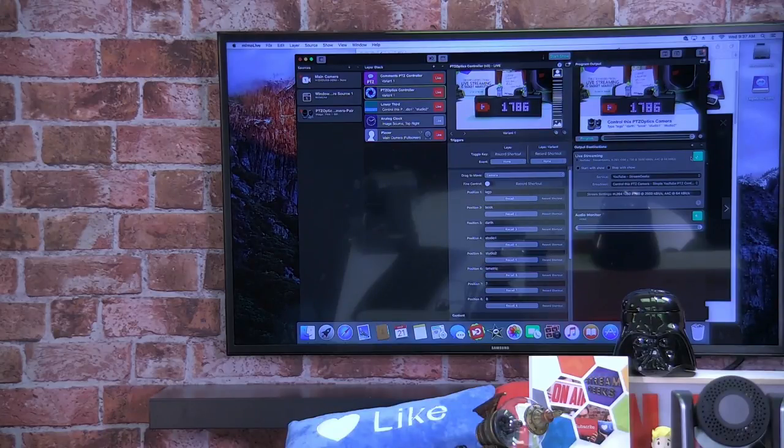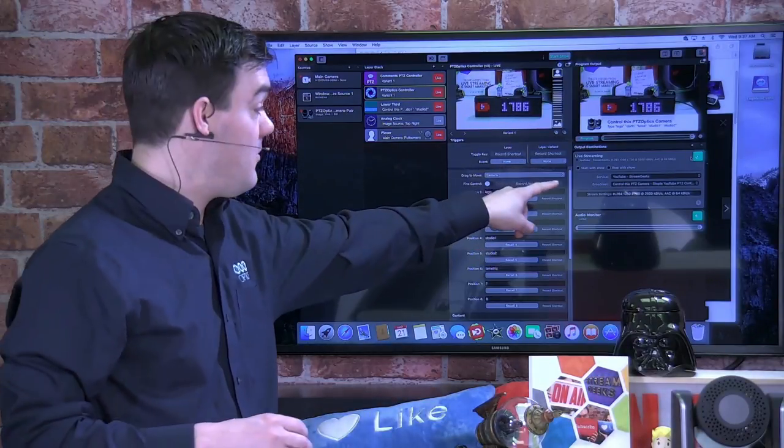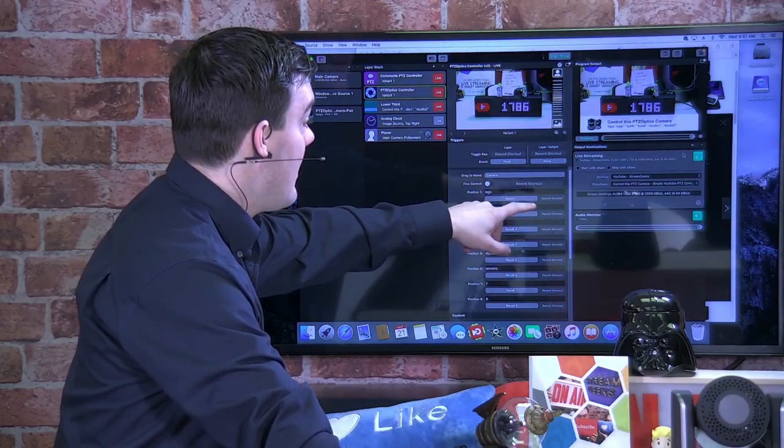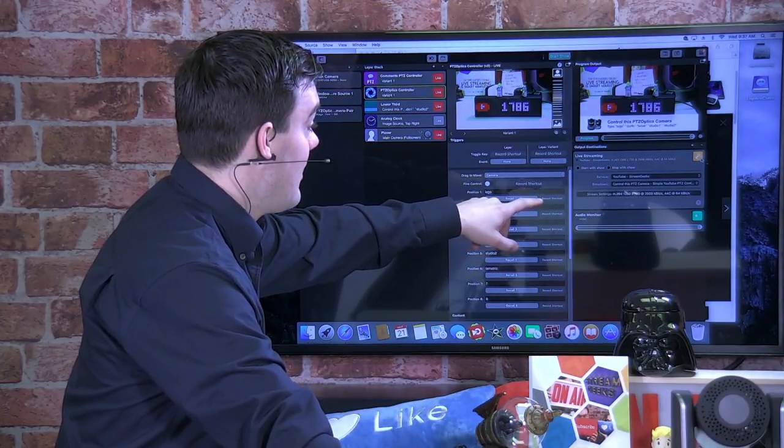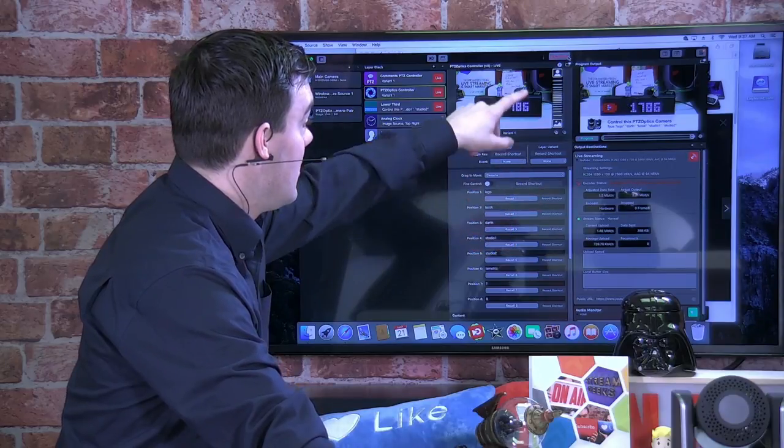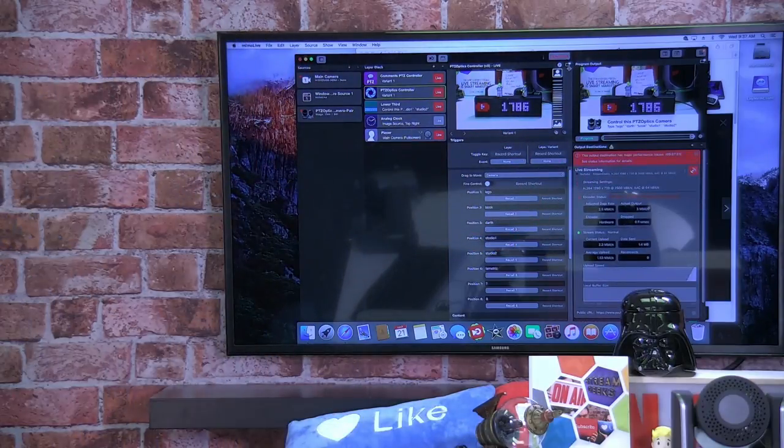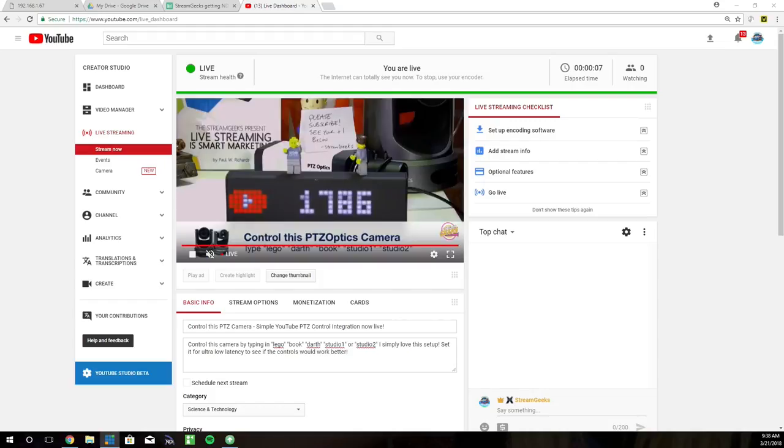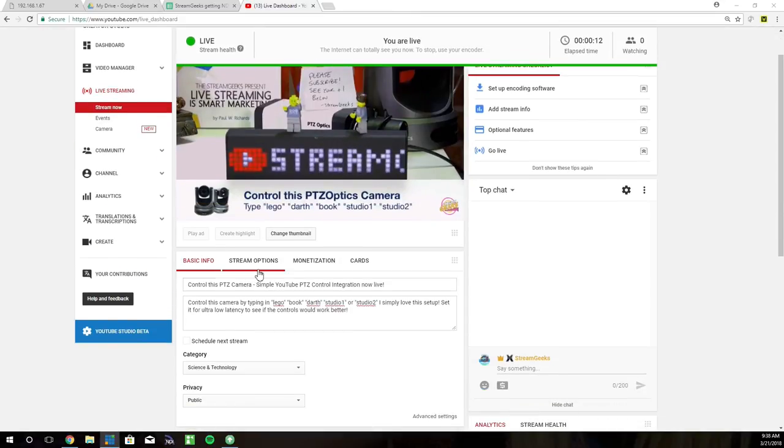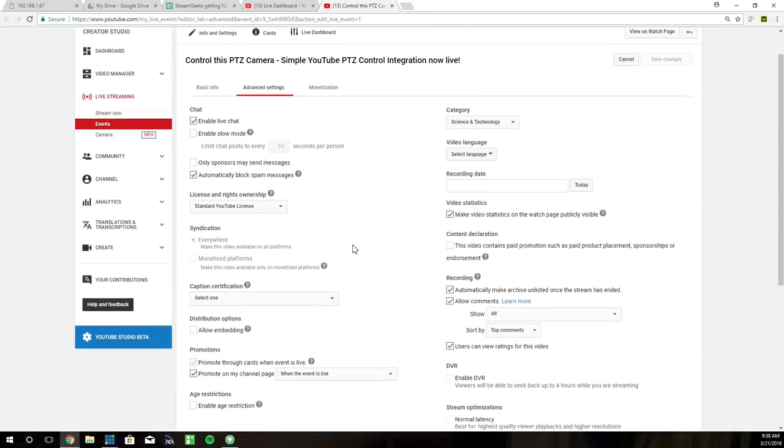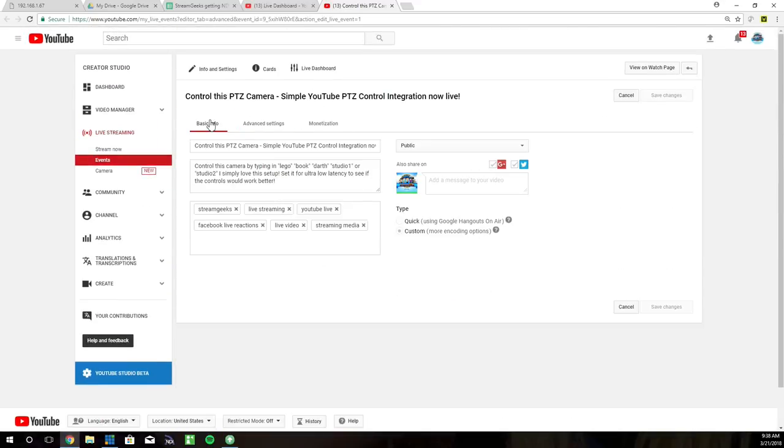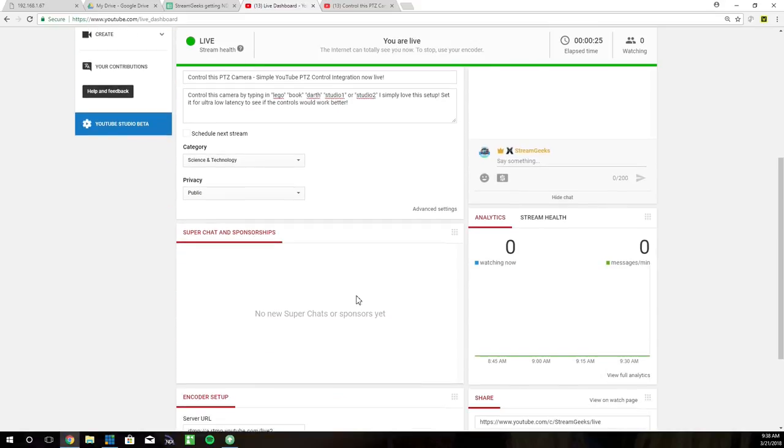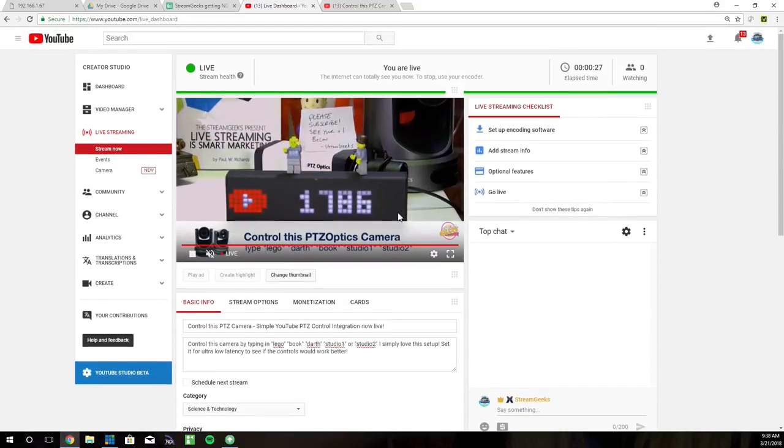So as you can see, I have YouTube pulled up. I'm going to go ahead and hit start streaming. Start show on Memo Live. Now let me show you what it looks like. Here we go. We're live. You can see stream health. There it is popping up there. I want to show really quickly the advanced settings of YouTube. You can see here we have ultra low latency set on this already. So that should be all set. We're good to go. I made sure to do that before we started.